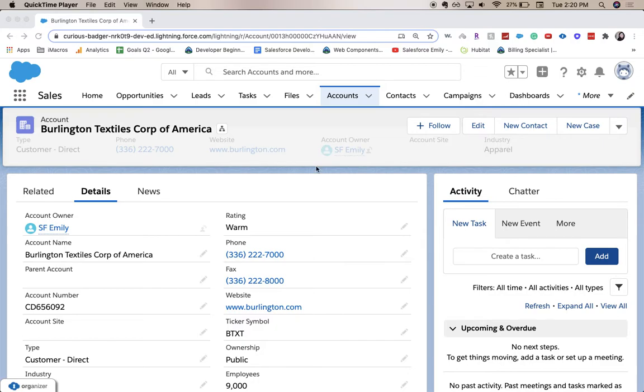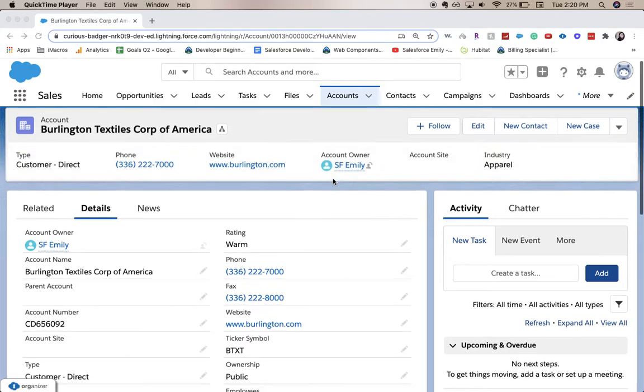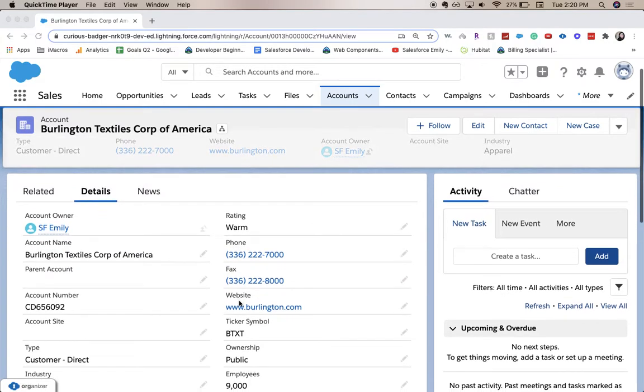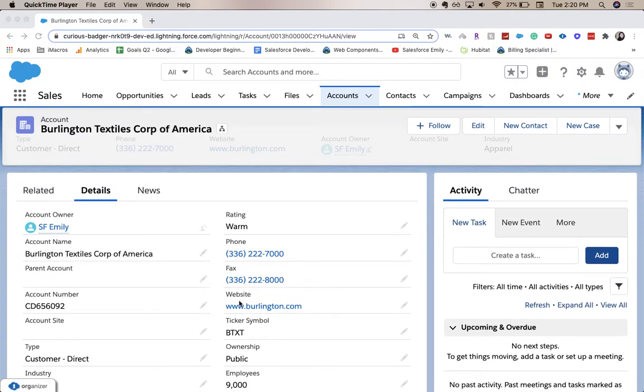Hi everyone, welcome back to my channel. Today we're going to be creating a picklist field. This is a fairly common field, it's super useful. We're going to be doing it on the account page, on the account object, and we want to distinguish between if it's a higher ed account or if it is a company account.